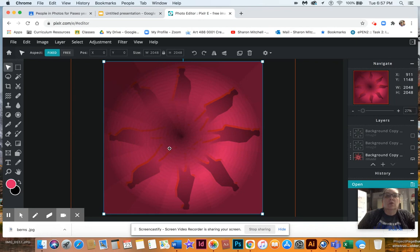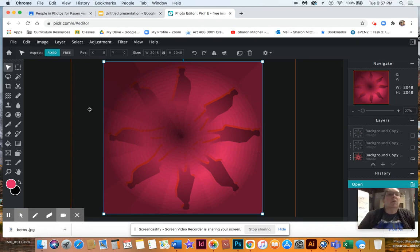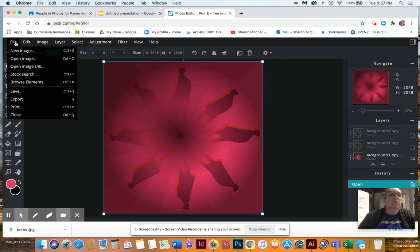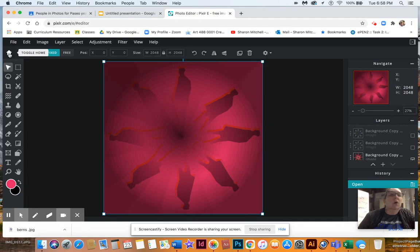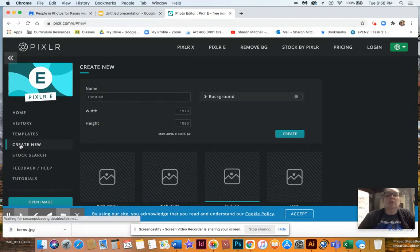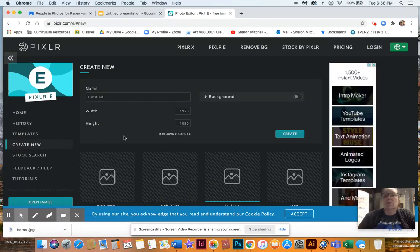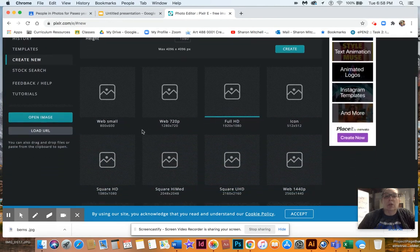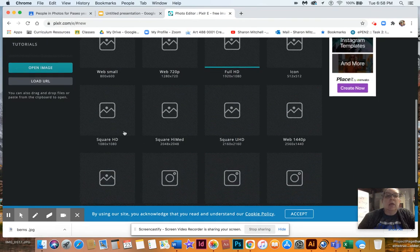I'm starting to teach you, so you're gonna go to File and create new. I want this to be a square because this is a radial design. Scroll down and pick one of these squares. This is the size — 1080 is the smallest.